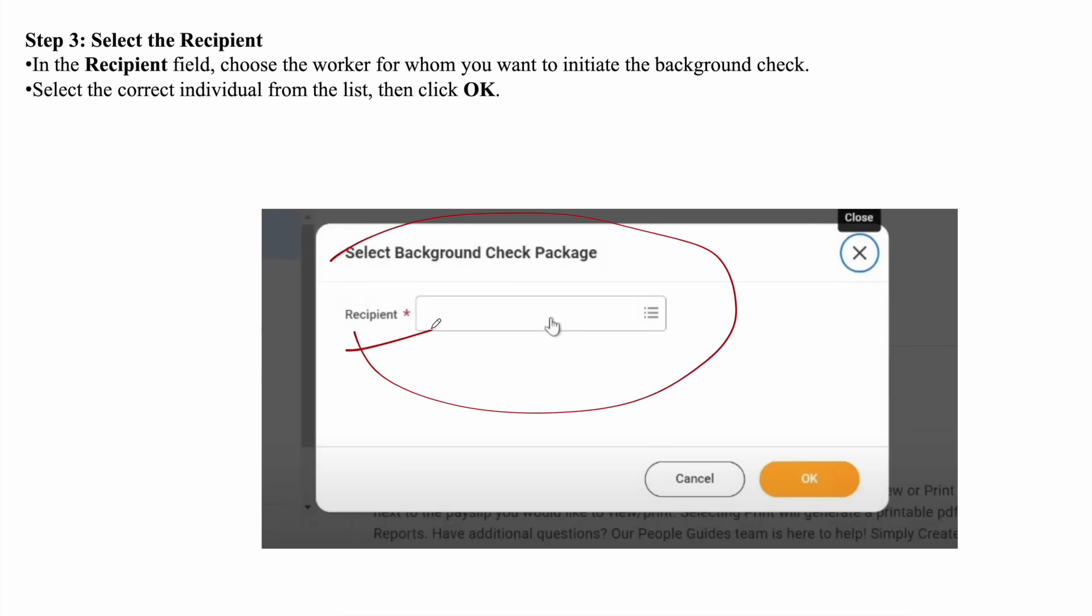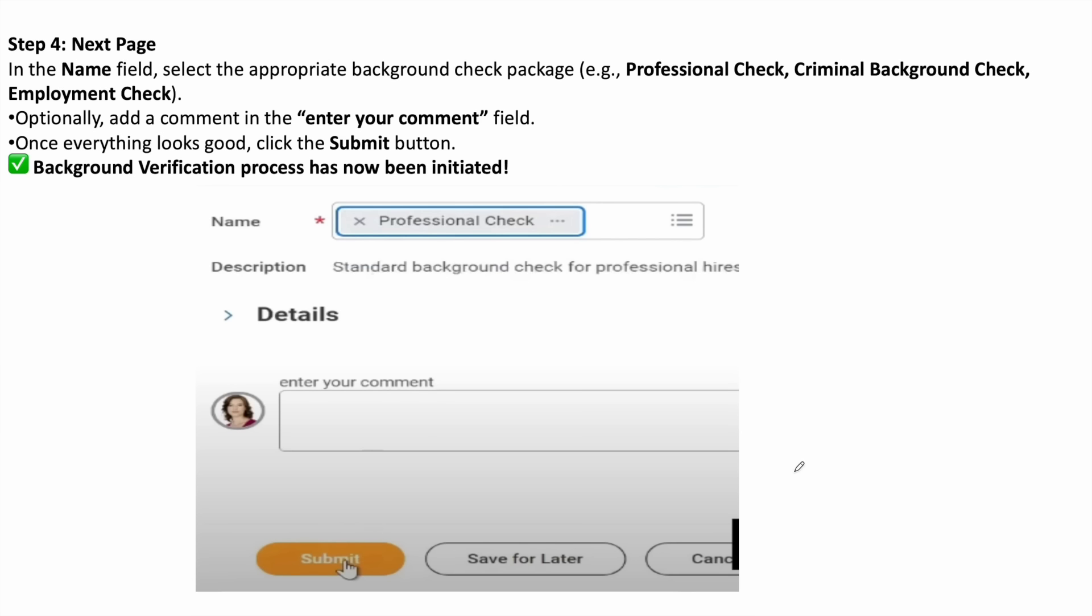Here you need to choose the employee for whom you want to initiate the background check.